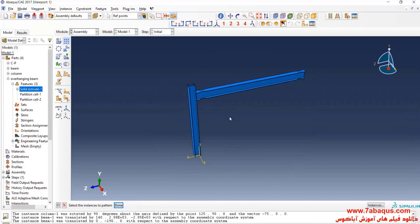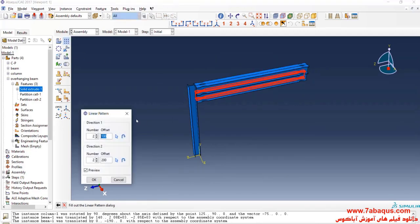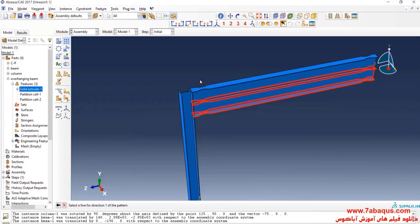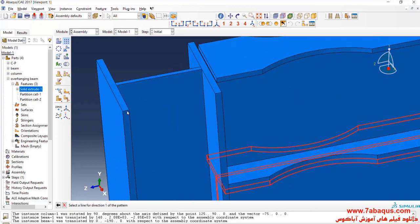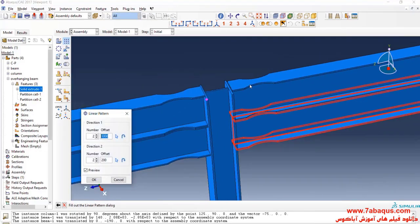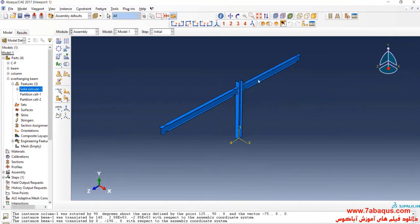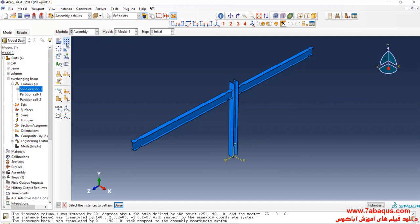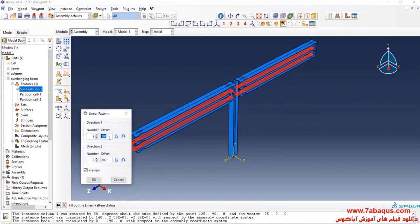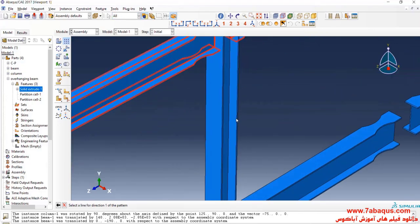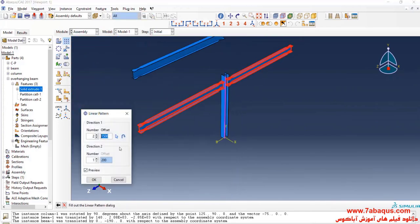I'll click on linear pattern, select beam, and enter an offset equal to 3000 mm, then select this line and click OK. I'll click on linear pattern again, select these two beams, enter an offset equal to 1500 mm, select this line, then select this line and click flip, and OK.